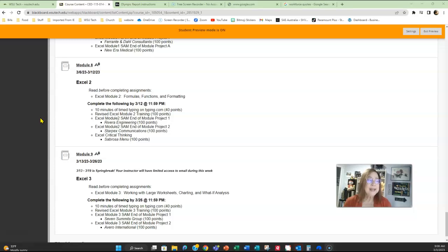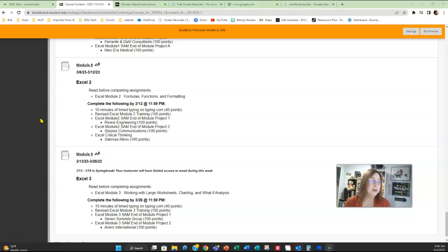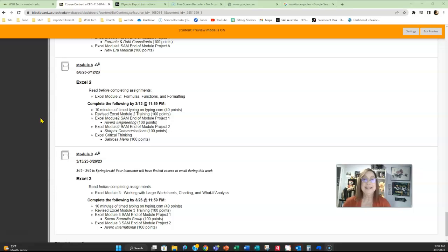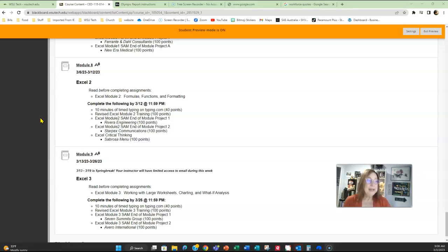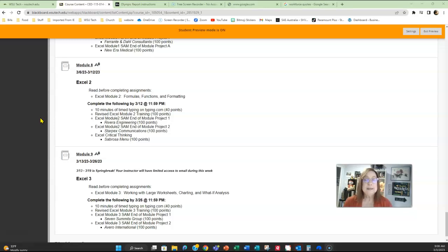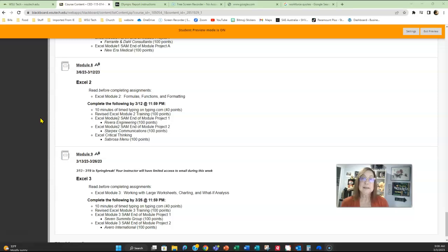Now I've went ahead and opened up module nine because spring break is coming up March 13th through March 19th. At the end of next week is actually my birthday, and I'm not sure if I will get another video made for this class before spring break. So I wanted to go ahead and talk about that now. I went ahead and opened up module nine, which is the week after spring break. You can work on assignments during spring break, or you can wait and work on them after. Module nine is due March 26th.